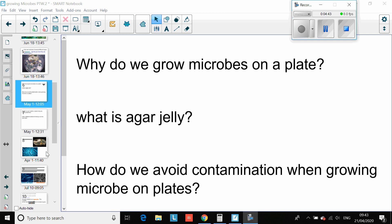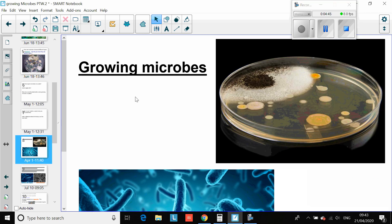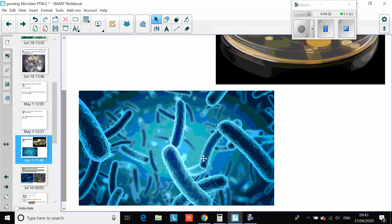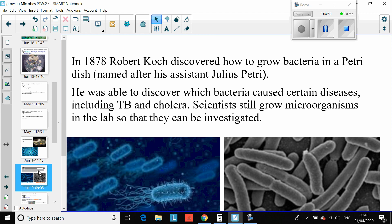Growing microbes on a plate — one colony like this will contain literally millions, sometimes billions of bacteria. Remember, bacteria are really very small compared to even our own cells. In 1878, Robert Koch discovered how to grow bacteria in a petri dish, named after his assistant Julius Petri. He was able to discover which bacteria caused certain diseases, including TB and cholera. Scientists still grow microorganisms in a lab so they can be investigated.